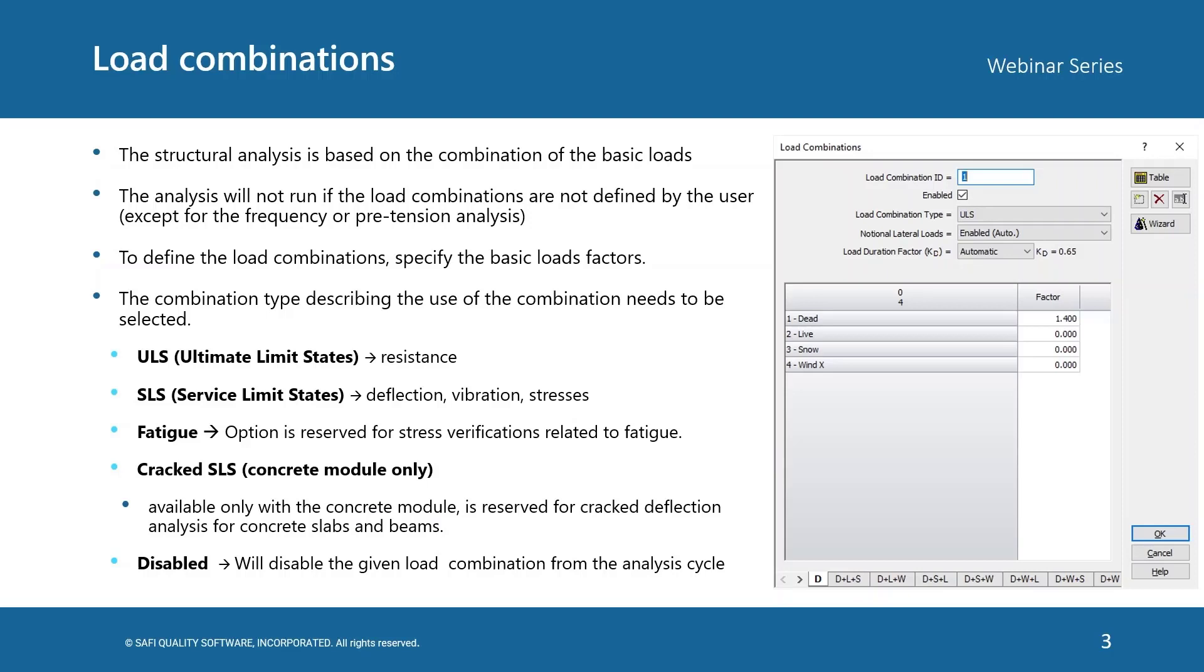Cracked SLS, this is available only for the concrete module, and it's reserved for crack deflection analysis for concrete slabs and beams. It is possible to disable a load combination without deleting it by setting the load combination type to disabled.